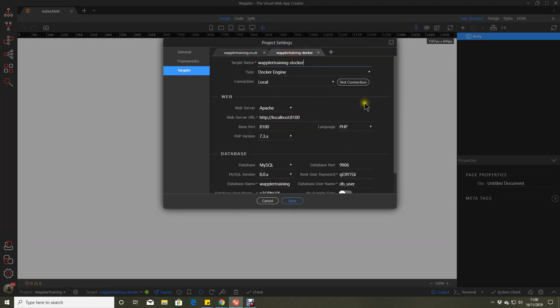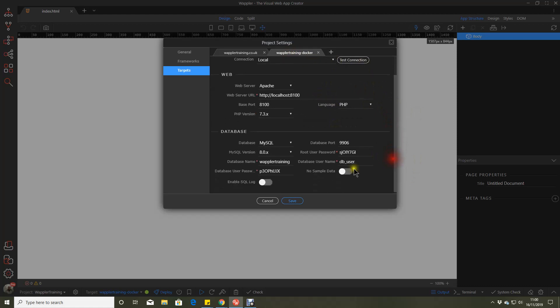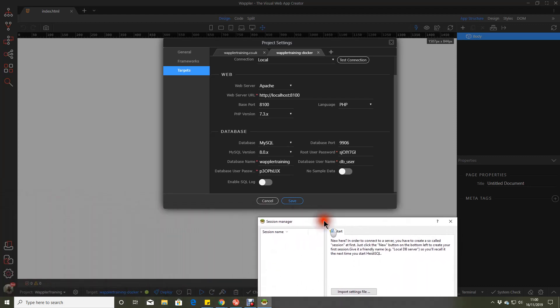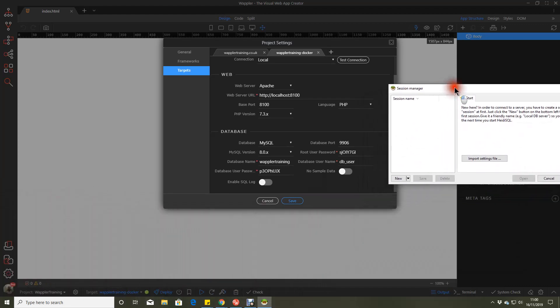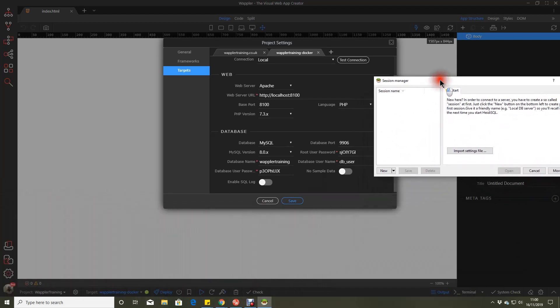We're in our targets and we've got our Docker settings. And what we're going to do is use a database manager to connect through to that database. Obviously, we haven't added any tables into it. And at this stage, we can't because as yet Wapler doesn't have its own inbuilt database manager, albeit I know that's in the process of being developed. And hopefully it might make a nice little Christmas present. But until then, we're going to have to use a separate manager.